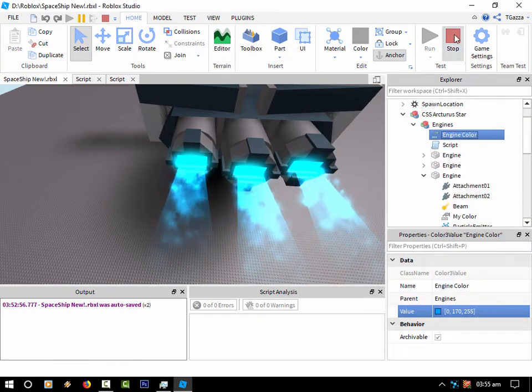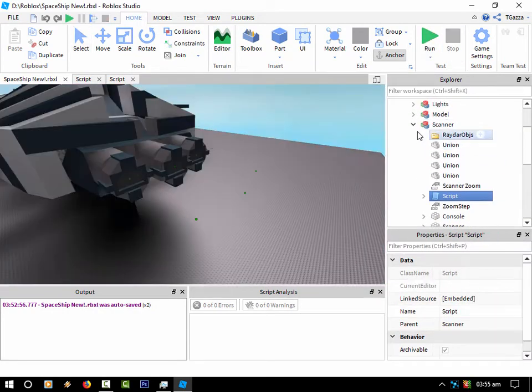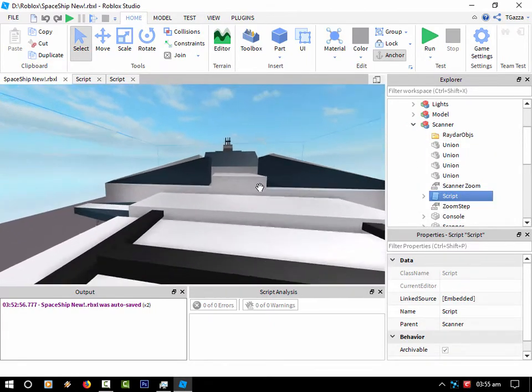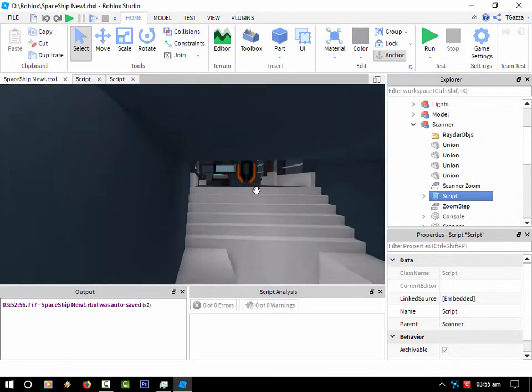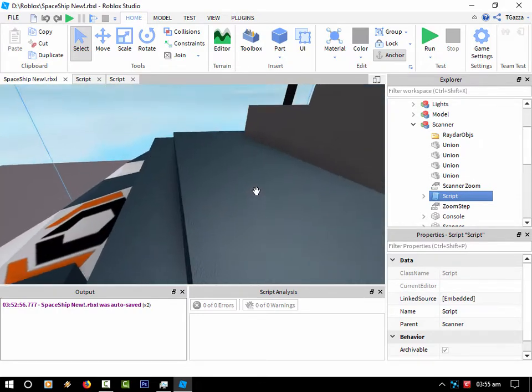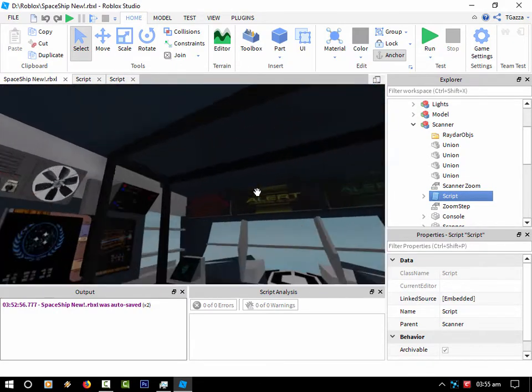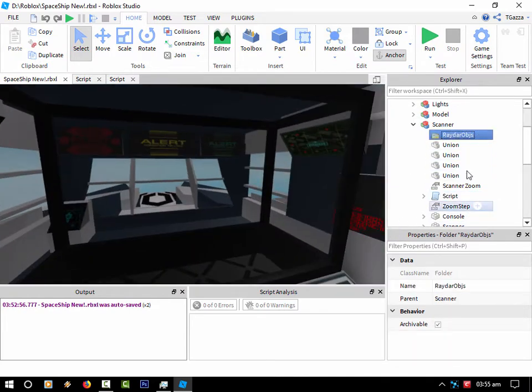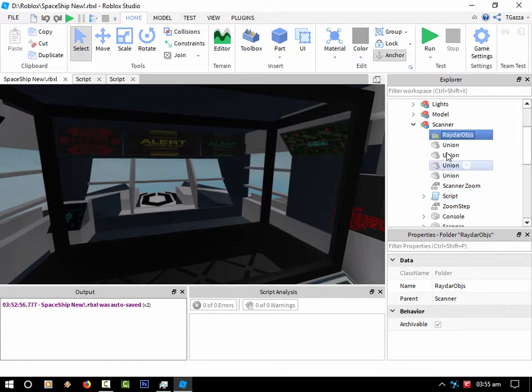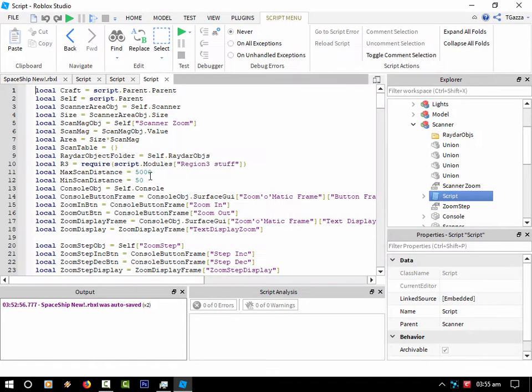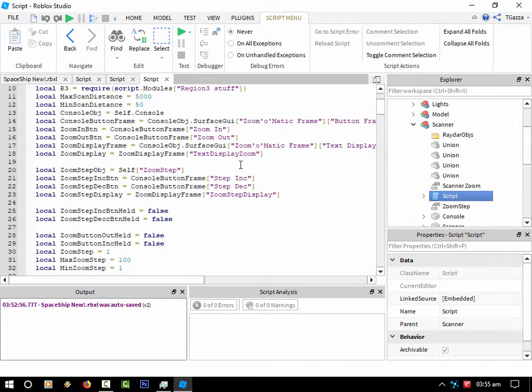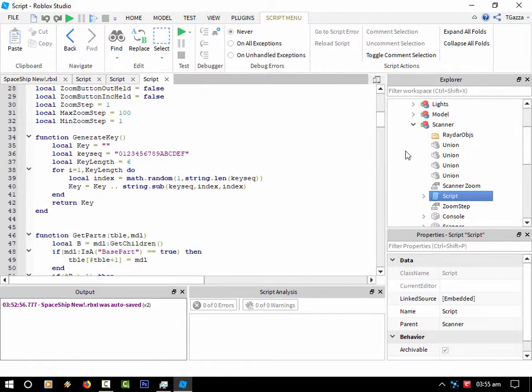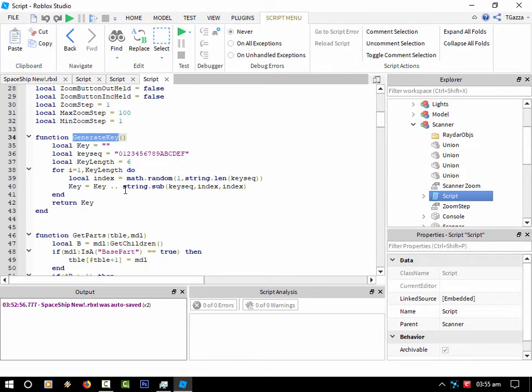So anyway, let's get back to the scanner itself. The way I am actually drawing the points inside the scanner, I've made myself a little radar object folder. If you ever make multiple items, they're all named the same, which would be a problem for my scanner. So I'm generating a key for each of the parts inside the workspace or inside the model. That returns a random key string.